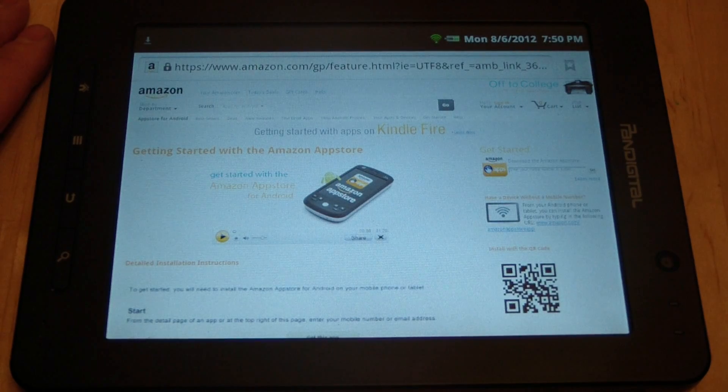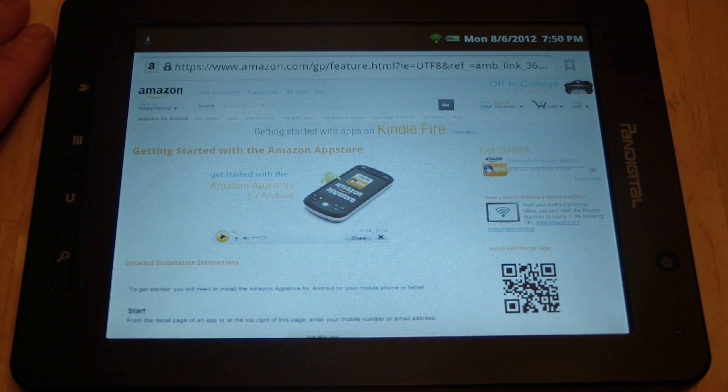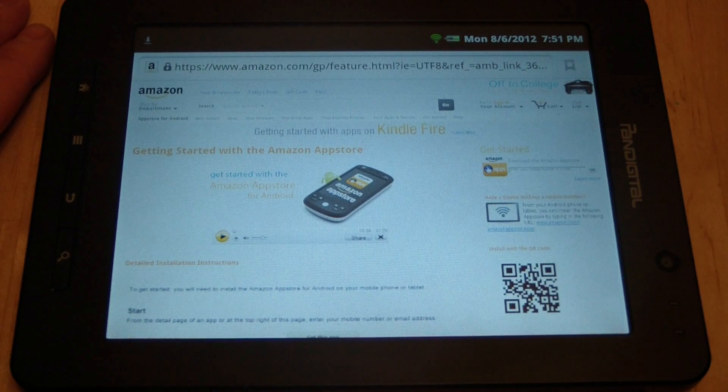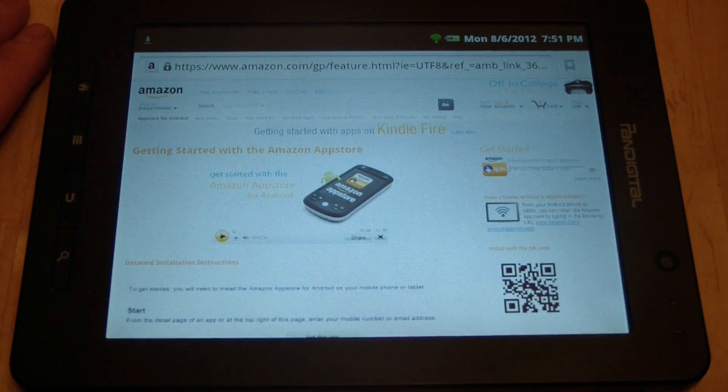I'm going to install it, and then we'll take a look and see what all is available through the app store and what's free and what's paid for.